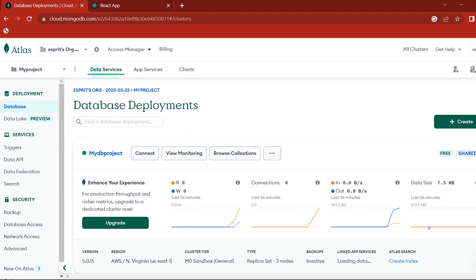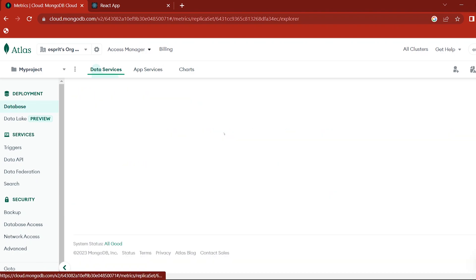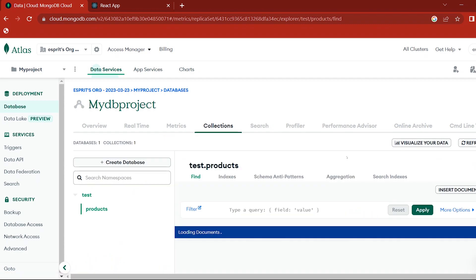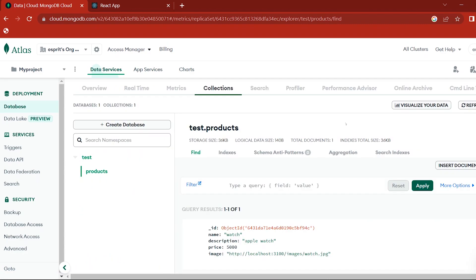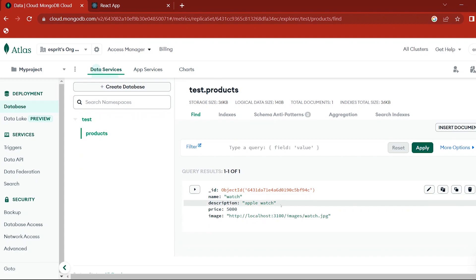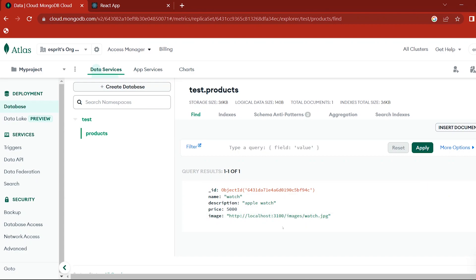I am going to see the graph — see the view monitor. Here is the collection. Now we are going to see what we are going to do. Here is the image URL — it is created. Name of the watch. Description of the Apple Watch. Price: 5000. The image is going to load. If you are going to add all the products together, same procedure.